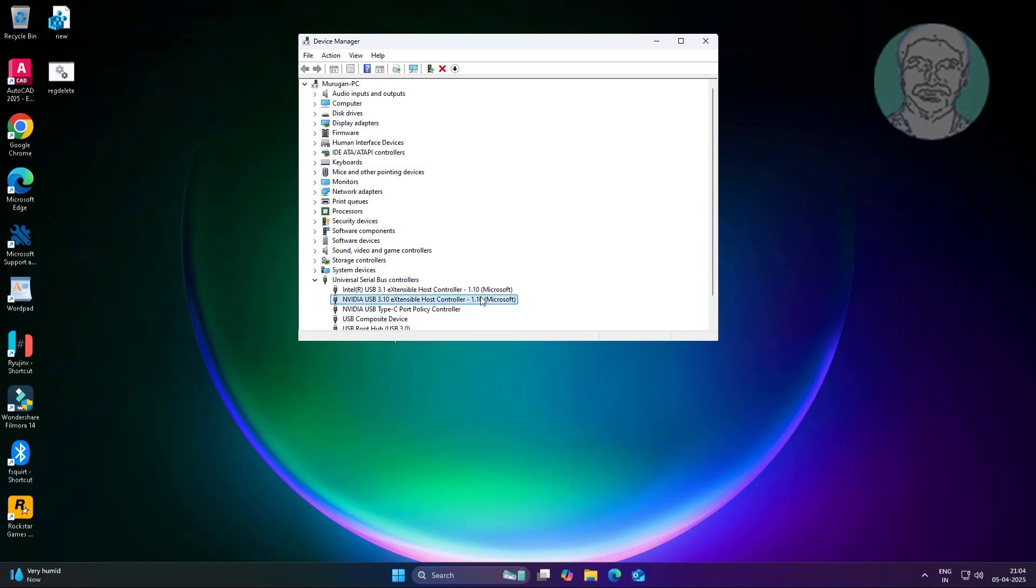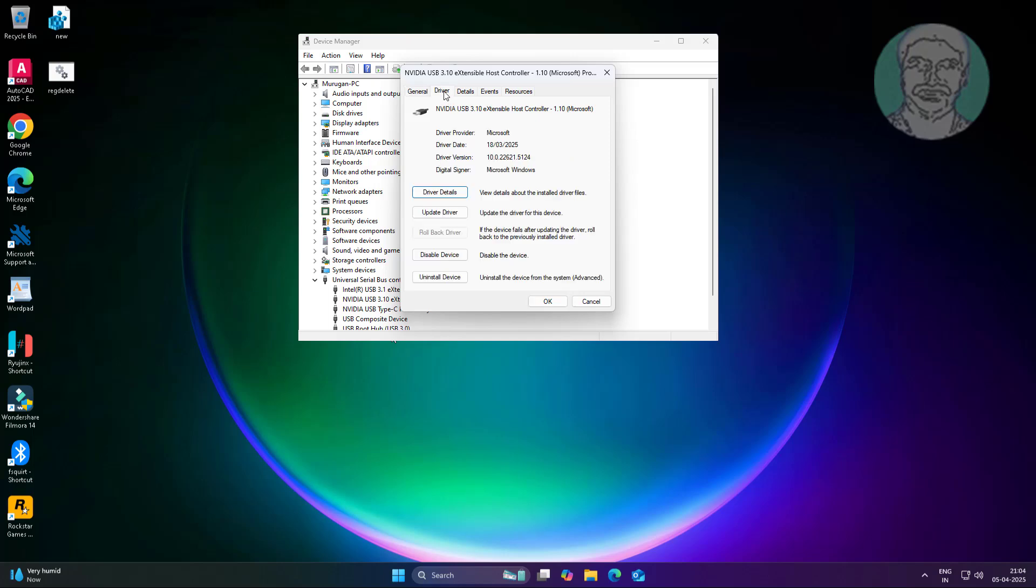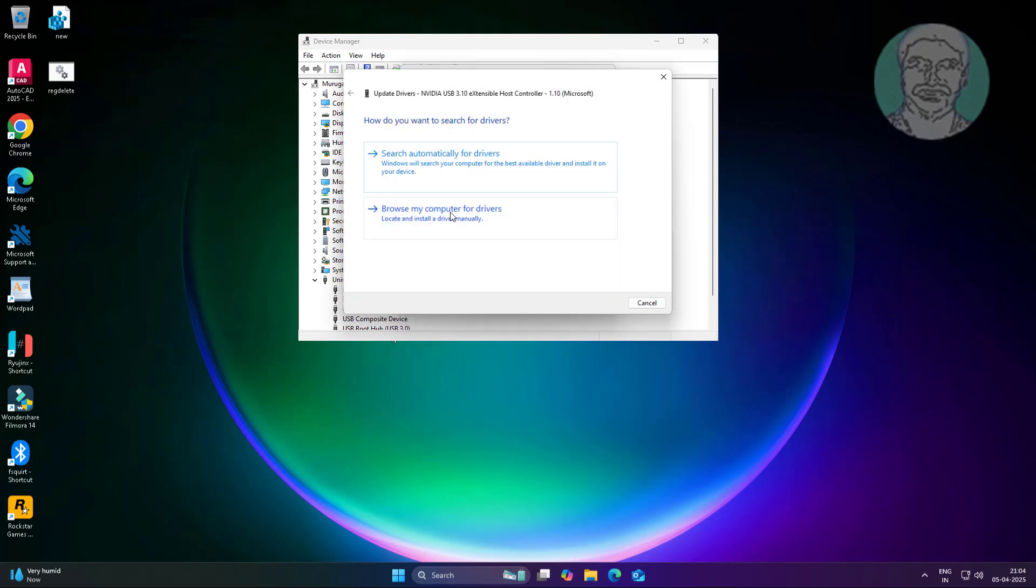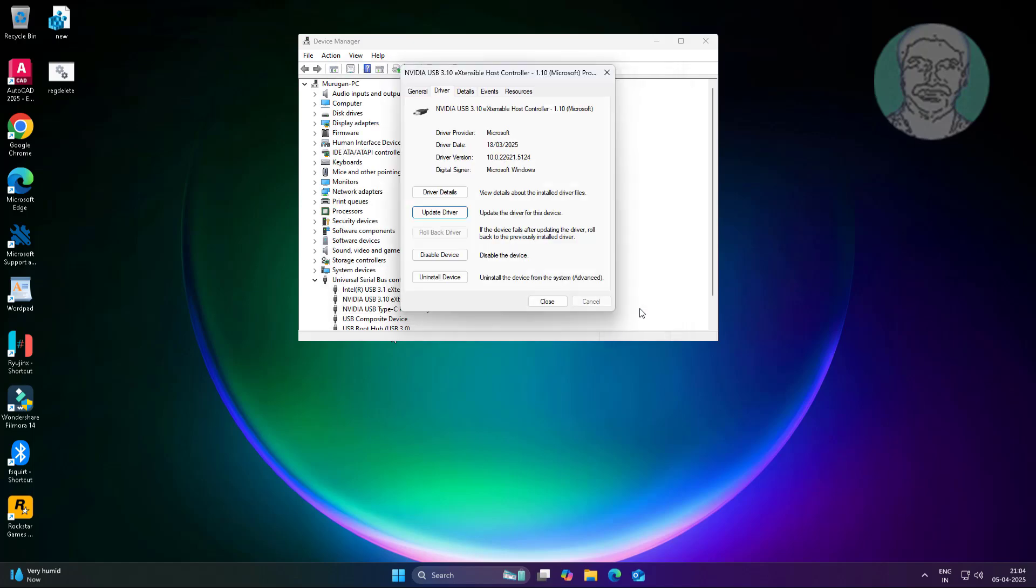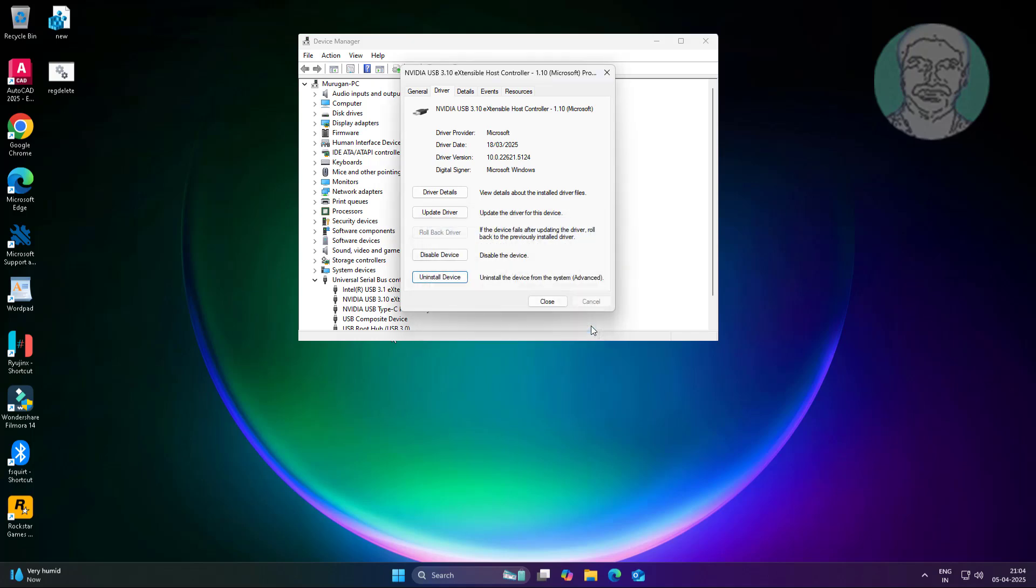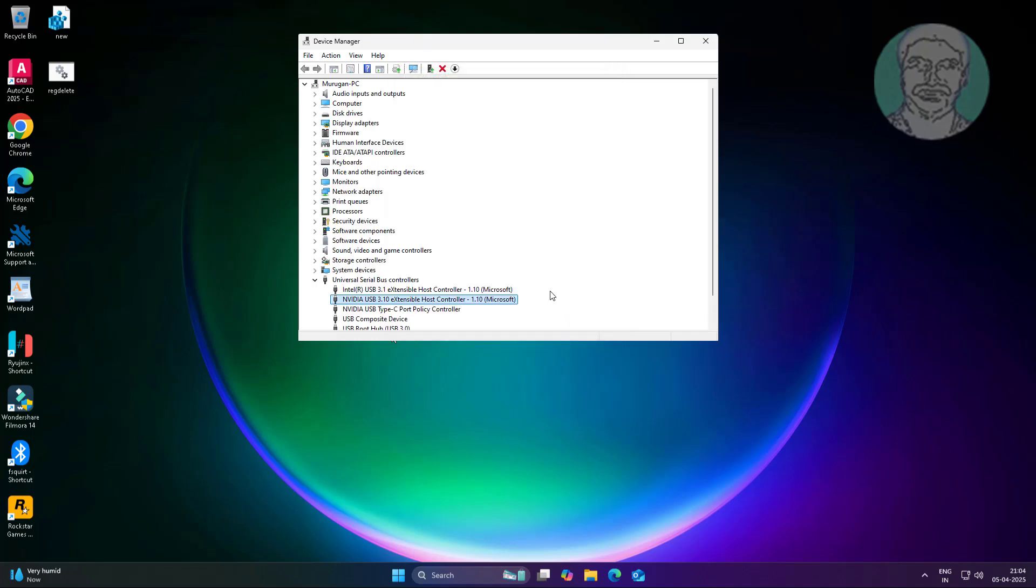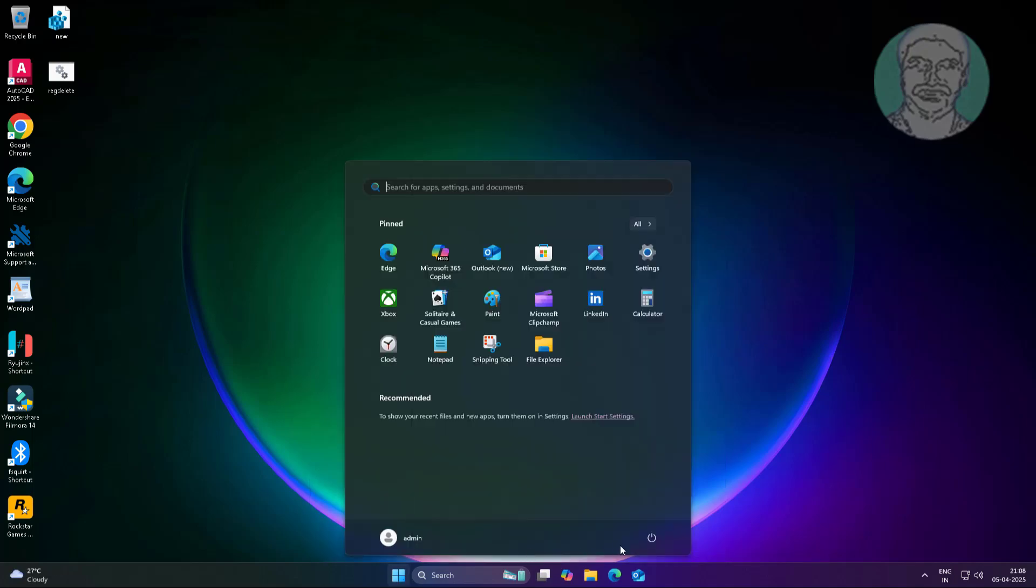Repeat the same process for the second Extensible Host Controller: right-click, Properties, Driver tab, Update Driver. If not working, Uninstall Device. Restart System.